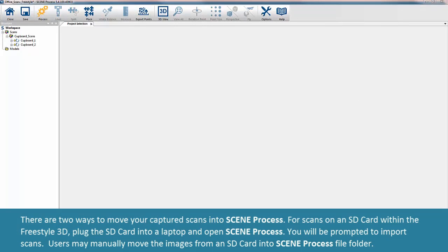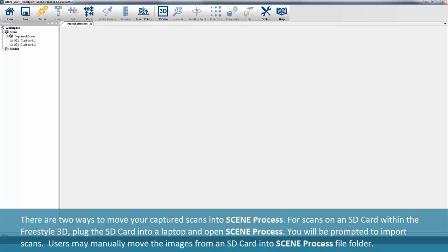There are two ways to move your captured scans into Scene Process. For scans on an SD card within the Freestyle 3D, plug the SD card into a laptop and open Scene Process. You will be prompted to import scans. Users may manually move the images from an SD card into Scene Process file folder.